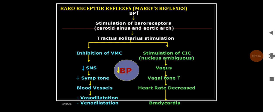This is the Marey's reflex or sino-aortic reflex. Stimulation of the baroreceptors through carotid and aortic arch sends information to the nucleus tractus solitarius. This leads to inhibition of the vasomotor center, decreasing the sympathetic drive, causing vasodilatation and venodilation, which decreases blood pressure. On the other hand, it leads to stimulation of the cardiac inhibitory center — nucleus ambiguus — increasing vagal tone and decreasing heart rate.